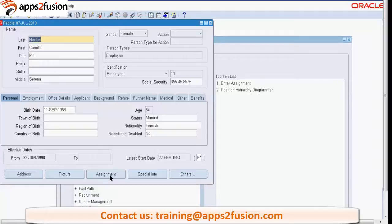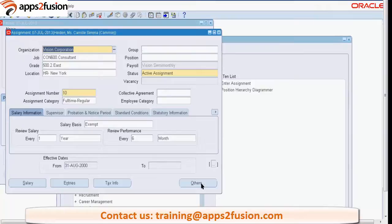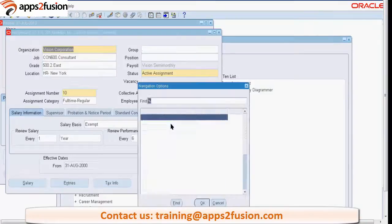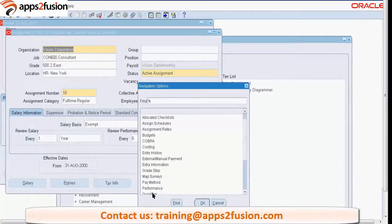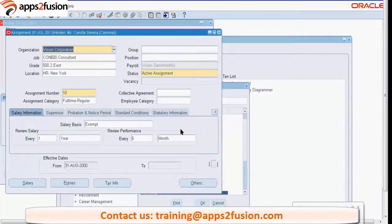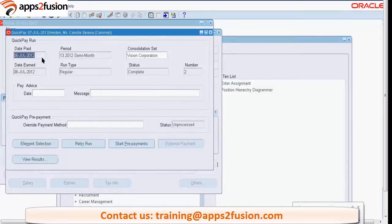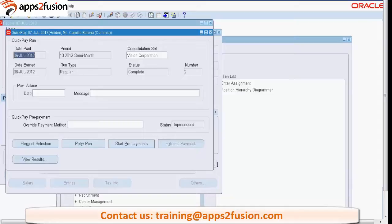We follow the Quick Pay assignment path and here we get the Quick Pay screen. These are the already processed Quick Pay definitions which are there in the system. This particular Quick Pay for this employee has been processed on 6th of July 2012.